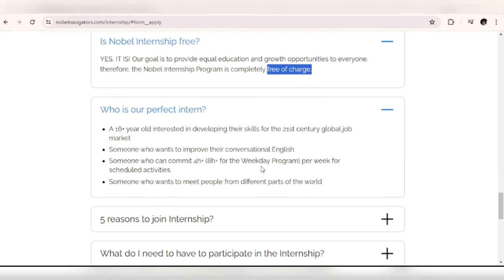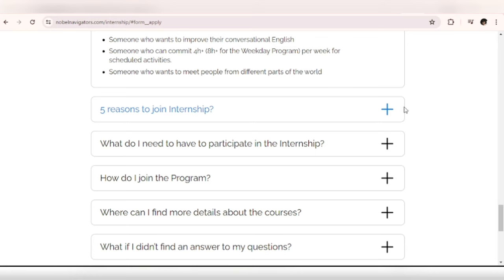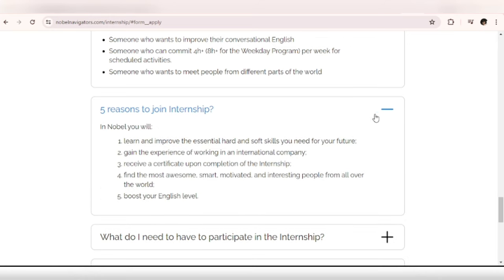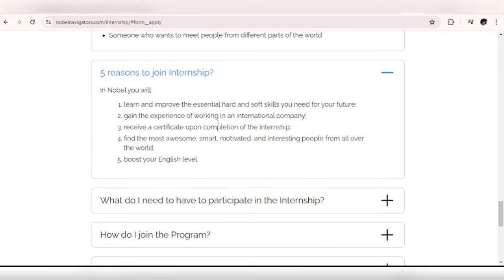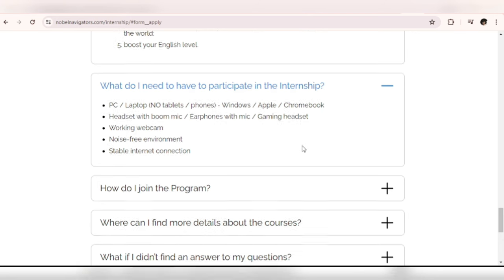Five reasons to join the internship: Number one, you will learn and improve the essential hard and soft skills you need for your future. Gain the experience of working in an international company. Receive a certificate upon completion of the internship. This is amazing. So to participate in the internship you will need a PC or a laptop and a stable internet connection.